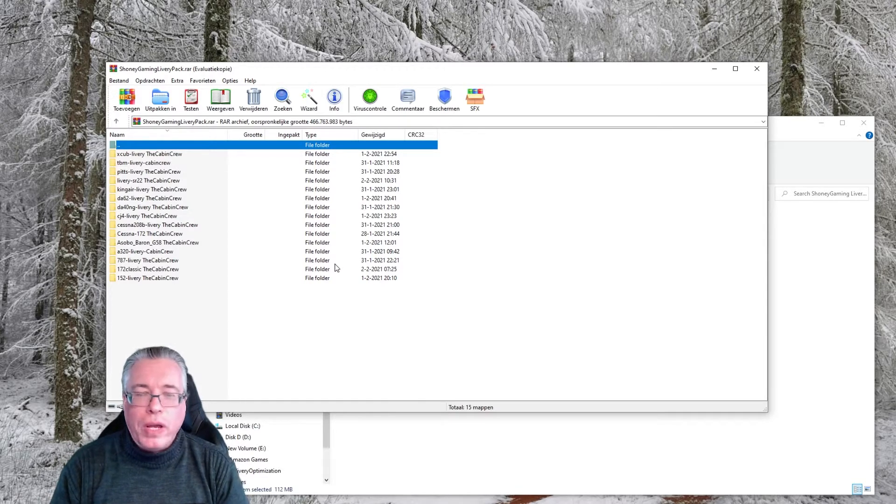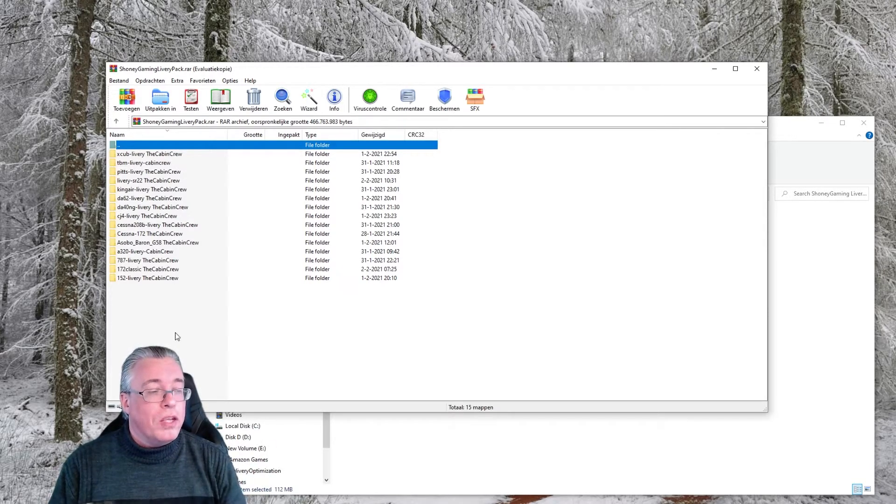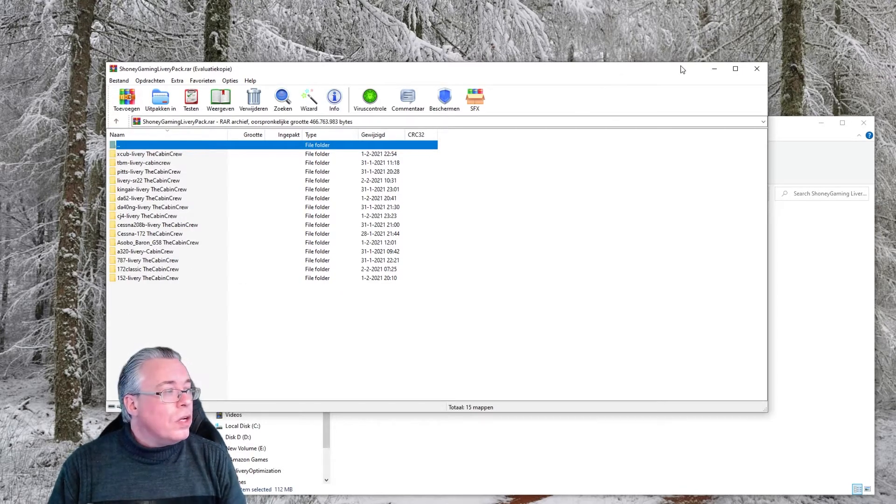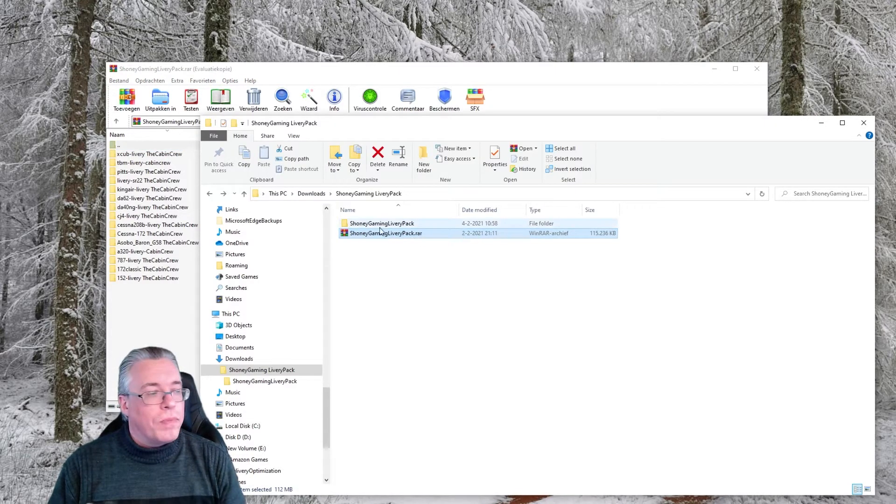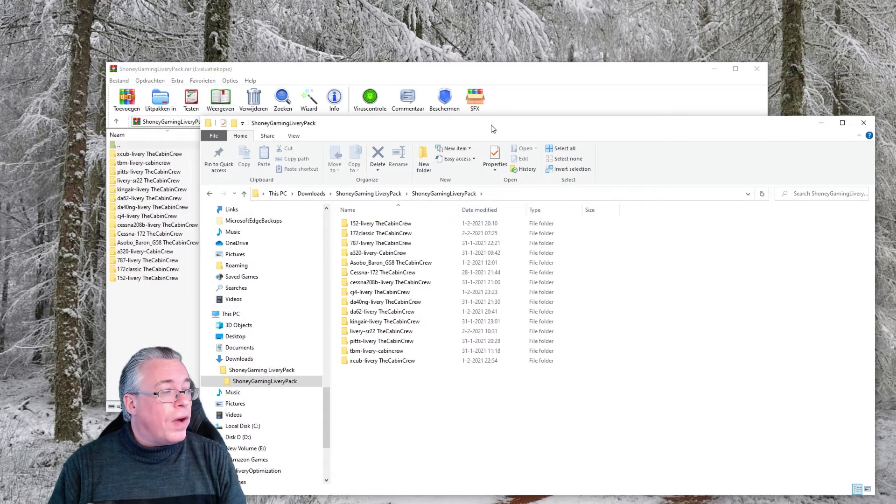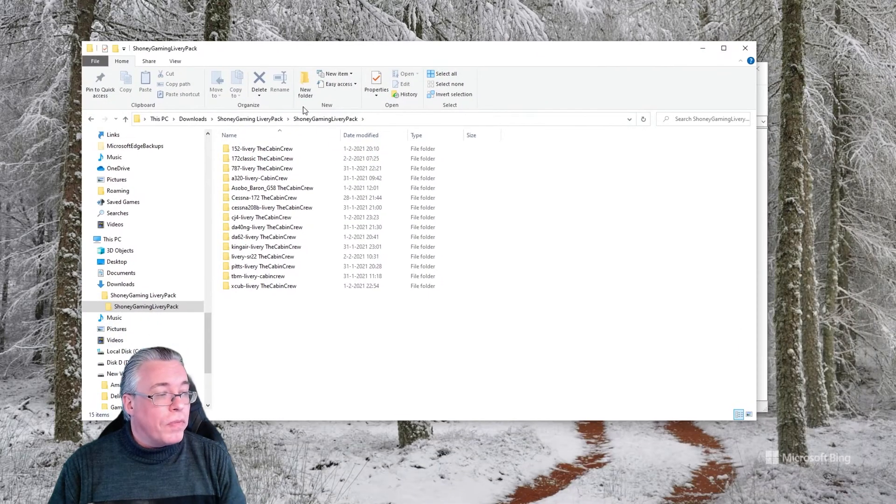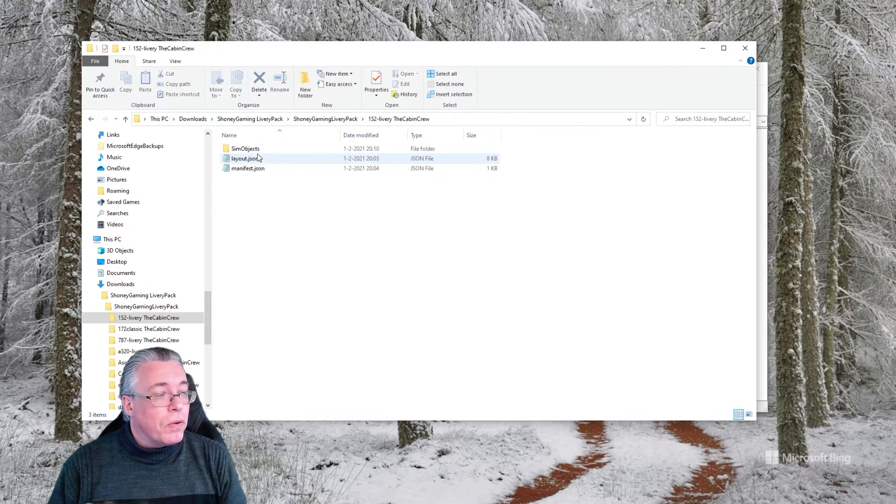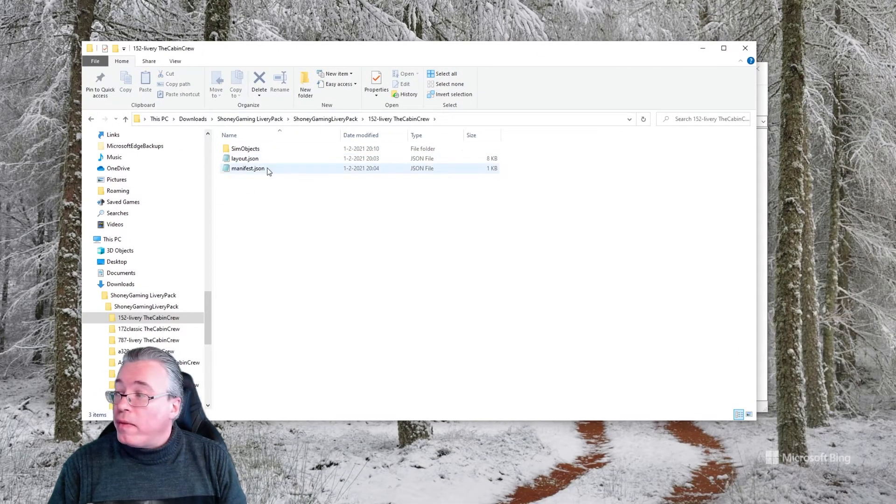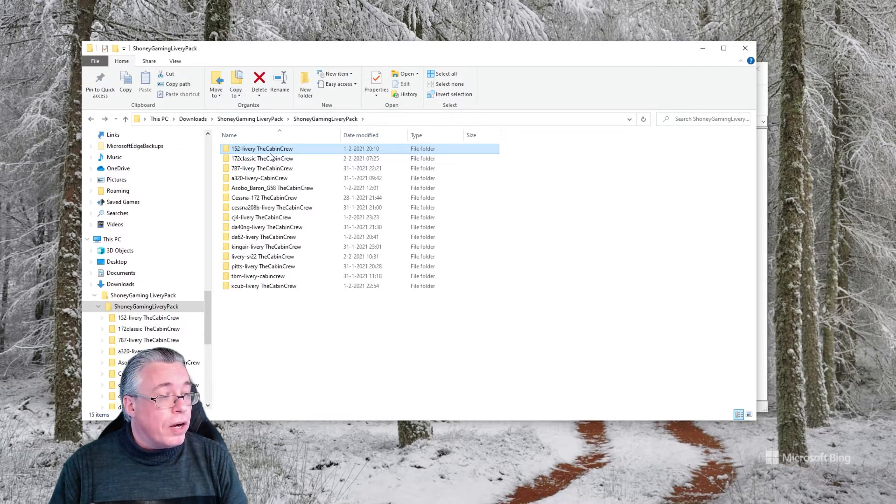Now if you unzip this through WinRAR or WinZip or whatever you use, Seven-Zip, there are multiple ways. This is the directory that you will get, and you will have to unzip all these files to a directory. In this case it's in the same directory as my zip file.